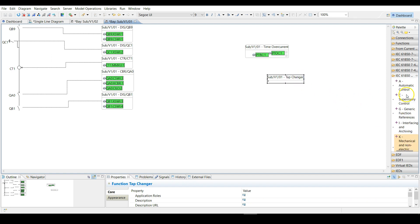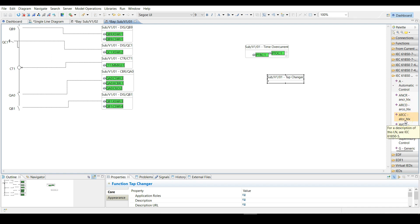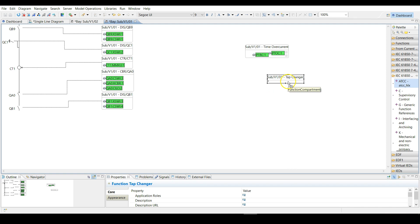For tap changer you can go towards automatic control and choose automatic tap changer controller ATCC. Click on the function to add that logical node to the function.